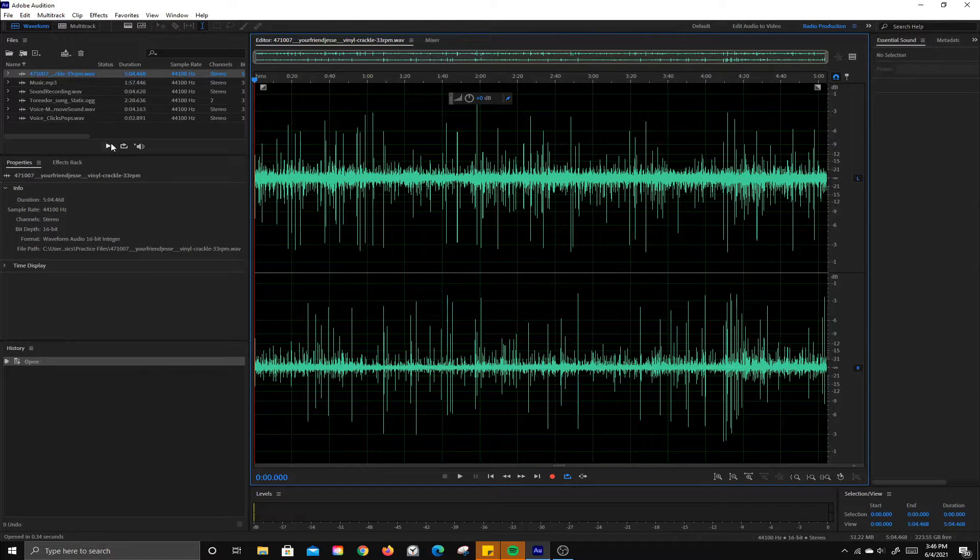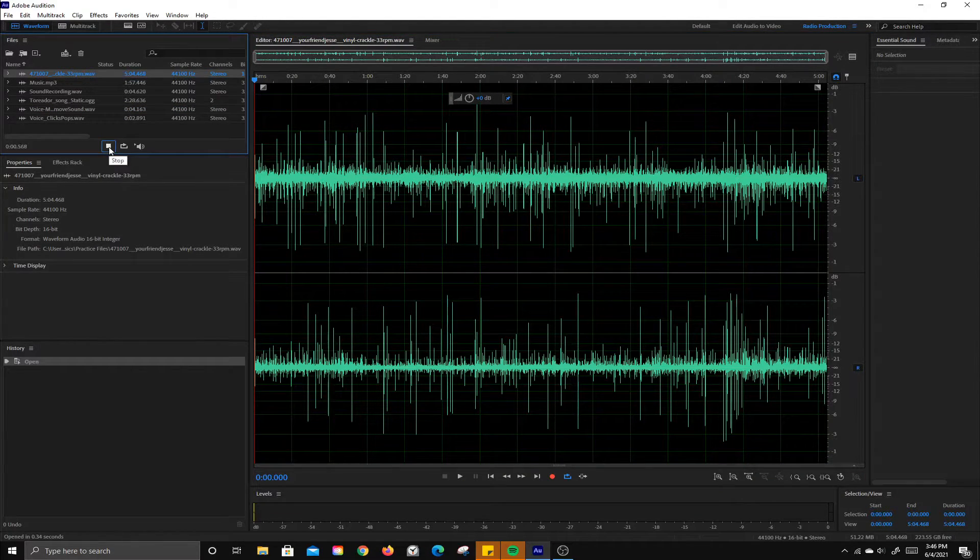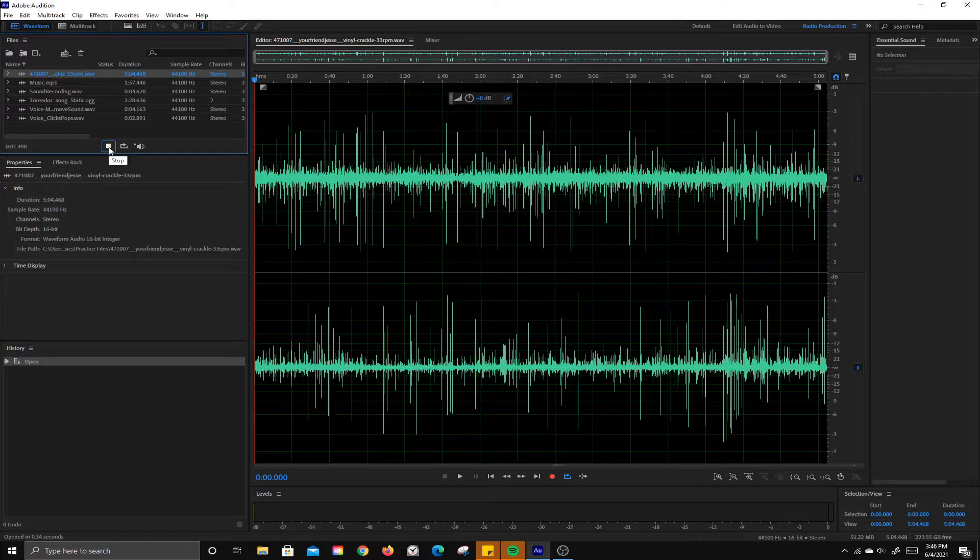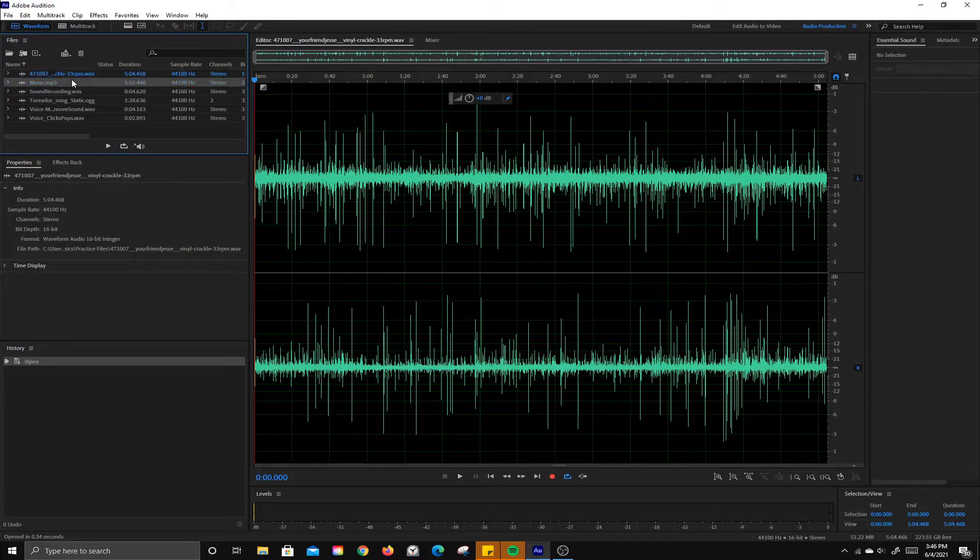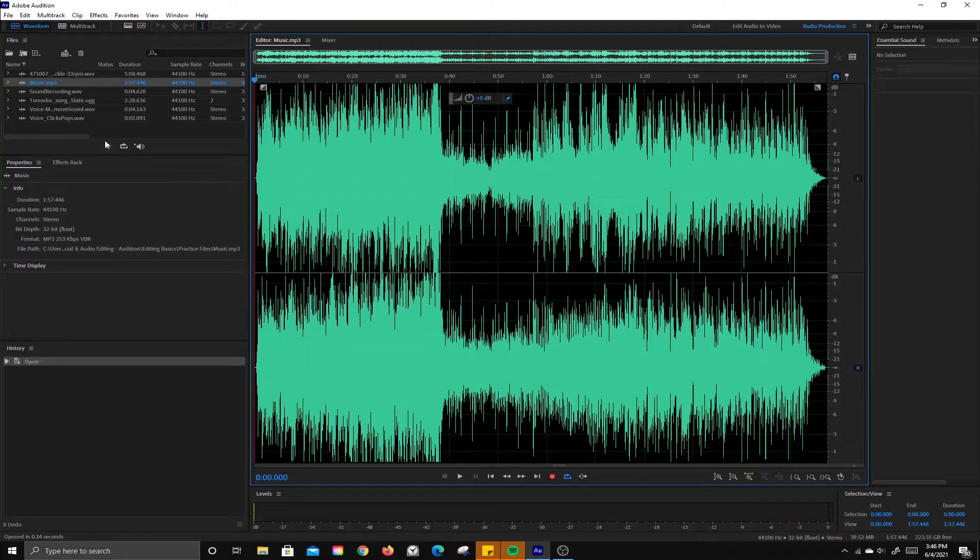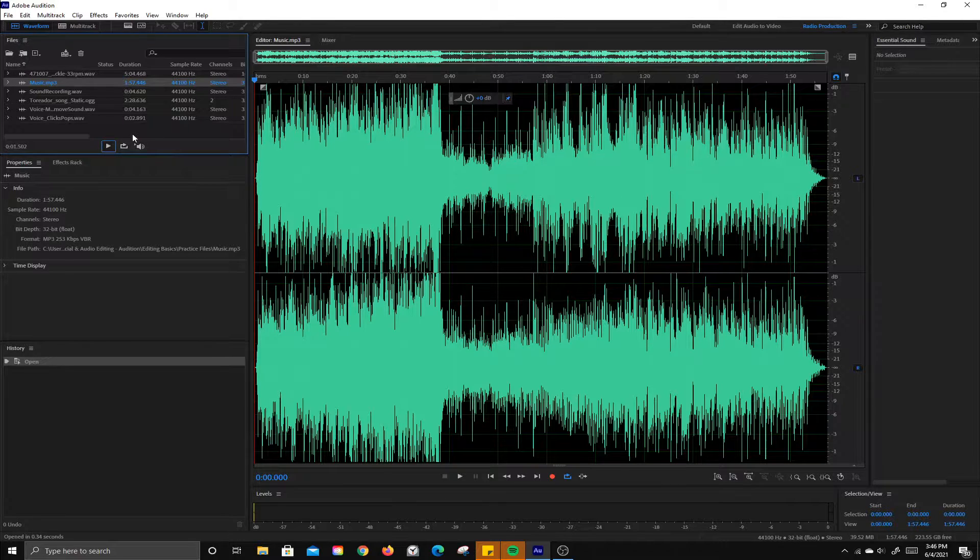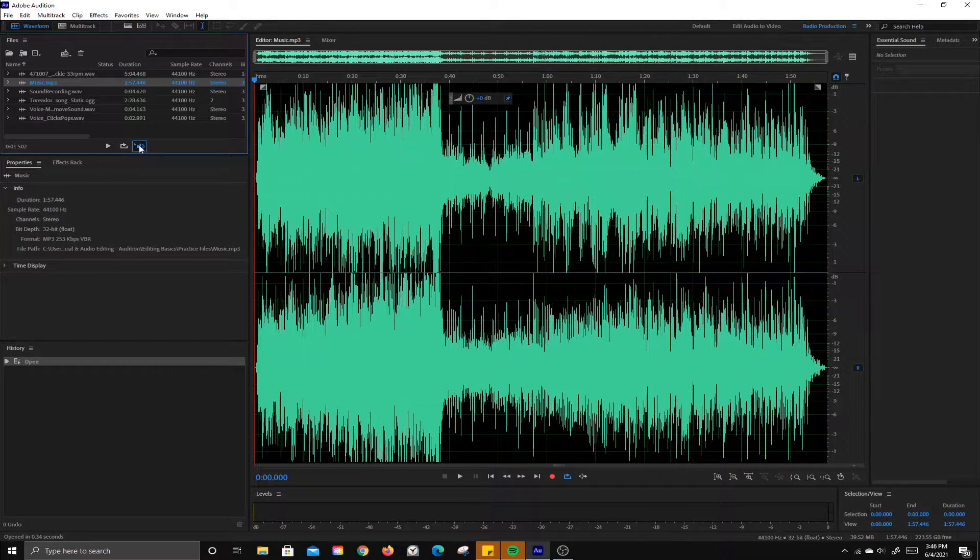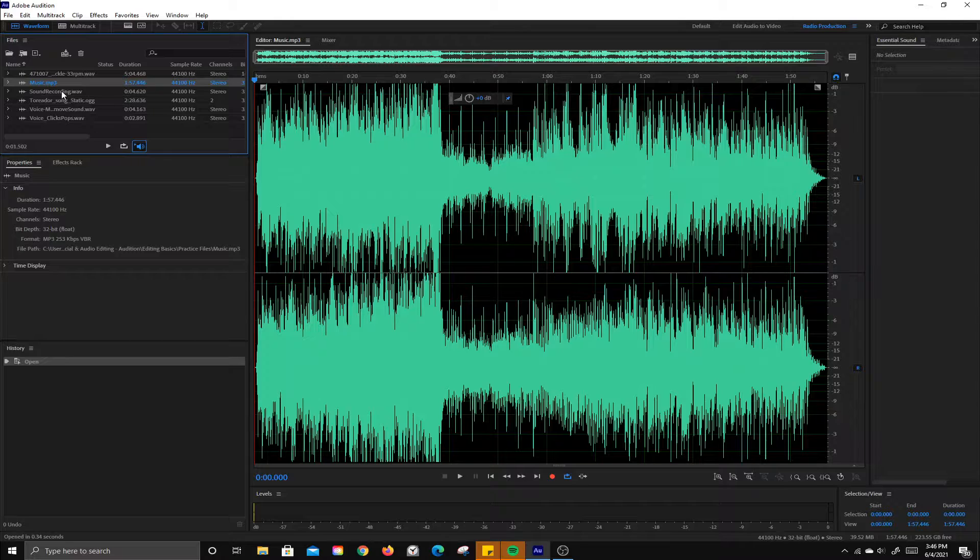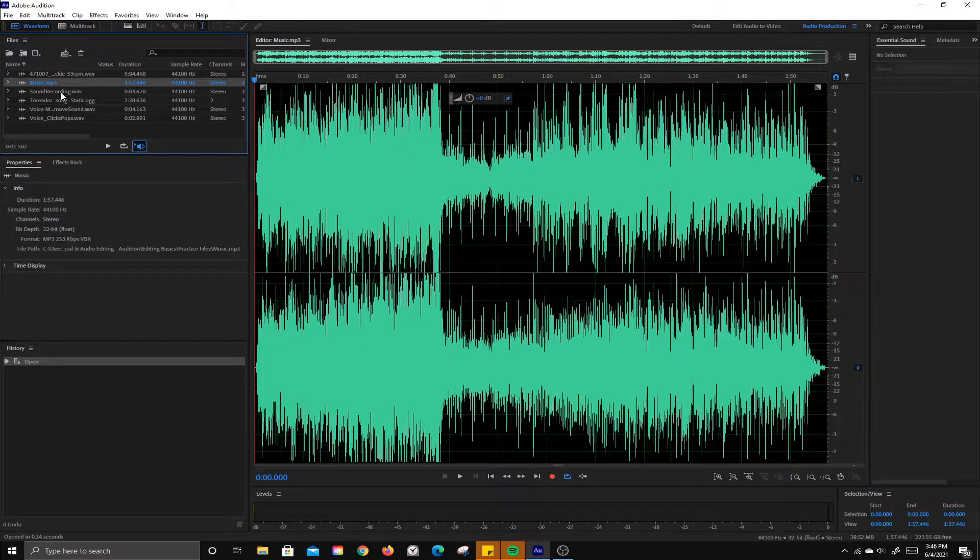You can also hit the play button to preview it. If you want to autoplay them as you preview, you can simply click this button and each time you click on one of these it will autoplay so you can tell which sound you're working with.